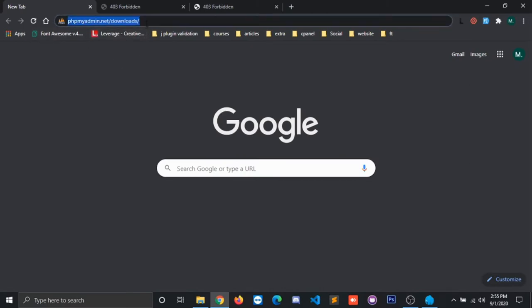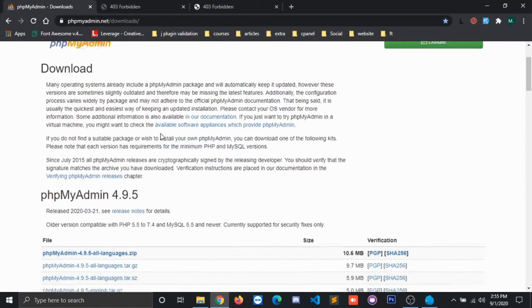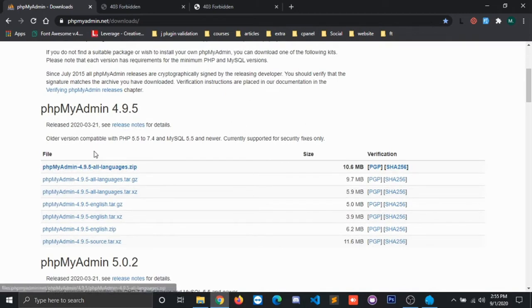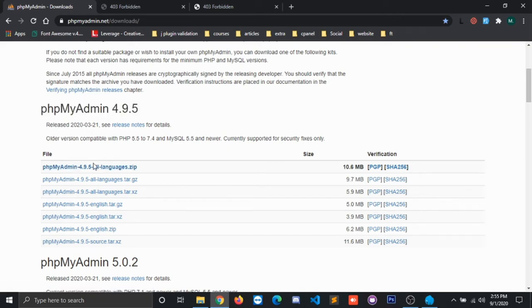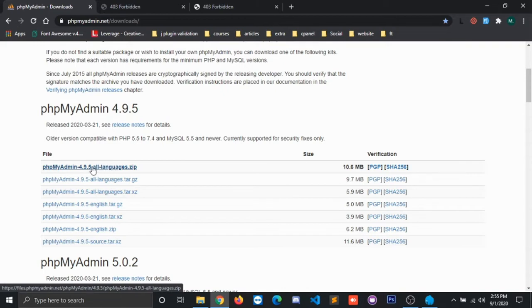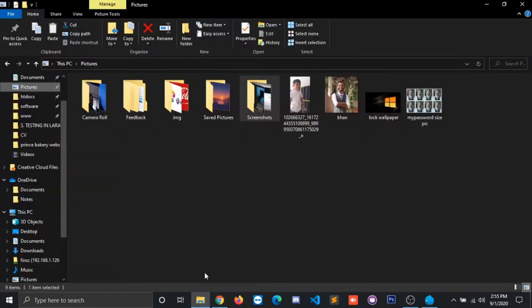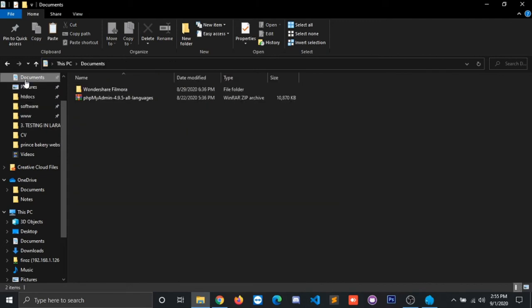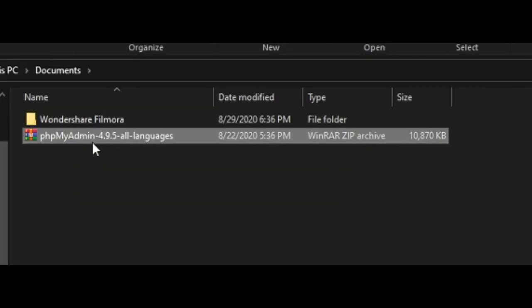At this time it is phpMyAdmin 4.9.5, so click on this. In order to save time, I've already downloaded it on my machine. Go to your downloaded file—this is my downloaded file—and you have to copy it.